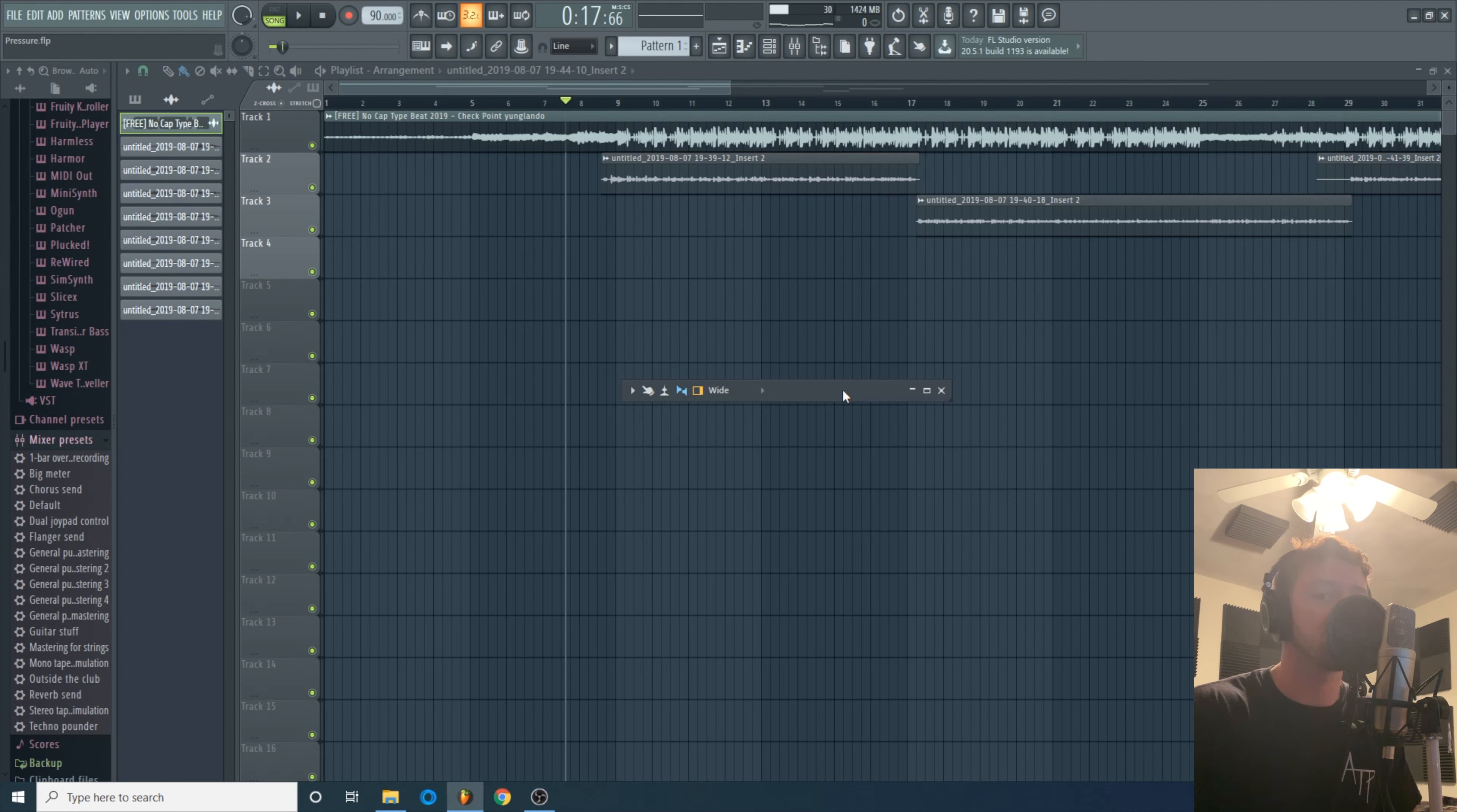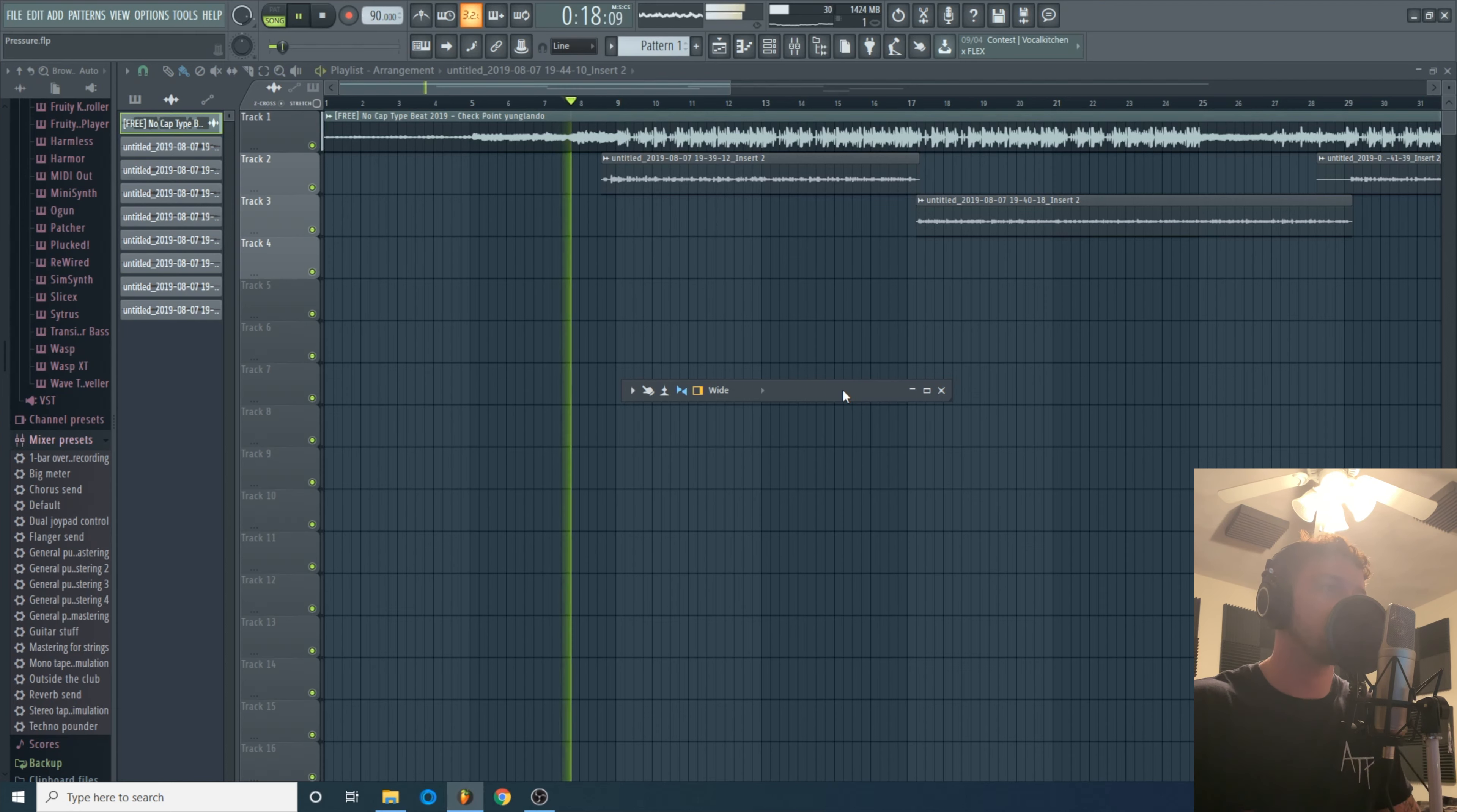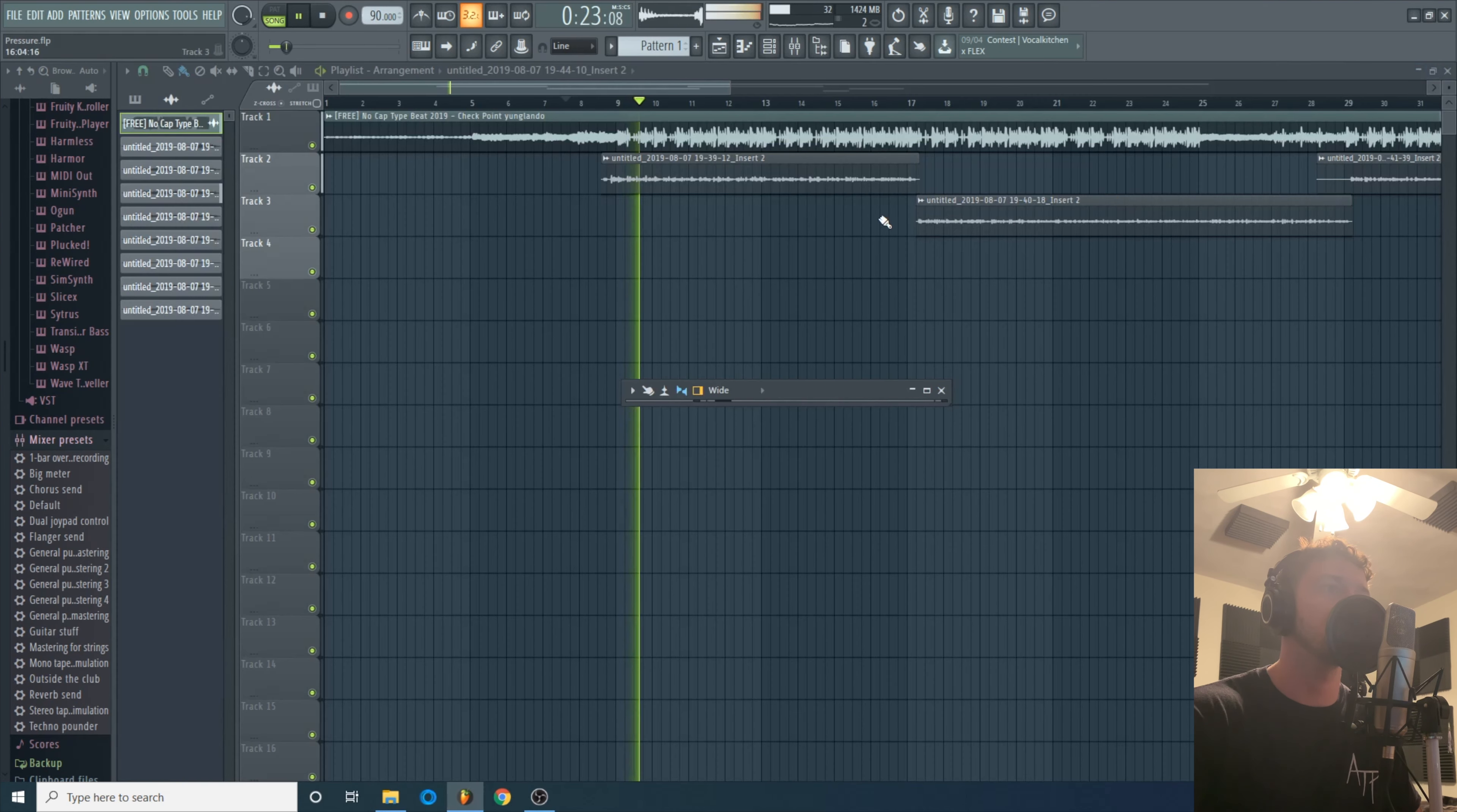Yo what's up, this is Austin with ATP and today I got another little mixing tutorial for you. This time I'm gonna do a full mixing master. I'll try to do it real quick, just try to one take this. This is TMB Nick 'Pressure'.